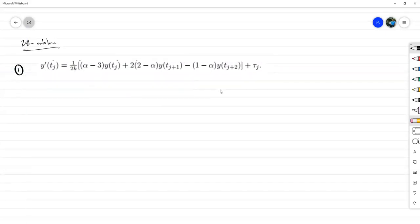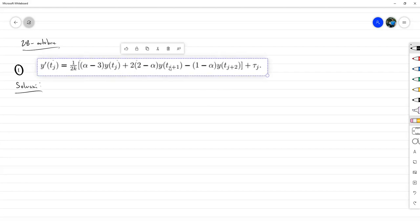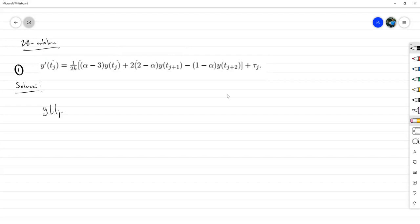Para resolverlo, solo había que elaborar el tema de Taylor para expandir Y de T sub J, Y de T sub J más 1 y Y de T sub J más 2. Entonces, Y de T sub J más 2, si lo centramos en T sub J, nos debe quedar esto. Este está dos pasos hacia adelante, así que es 2K de prima en T sub J.